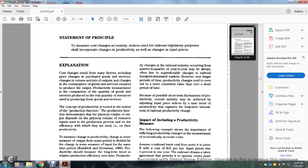Productivity should be measured with the long-term trend and the relativity of productivity and efficiency over time. The productivity change in the railroad industry — quarter-to-quarter shares are ready of the productivity and unpredictable change of railroad transport to dominate within markets. However, over the long period, productivity change tends to even out with a more consistent value than in the short period.